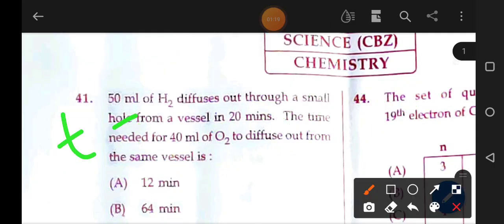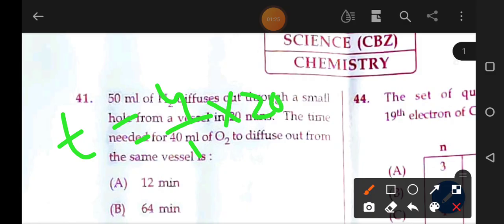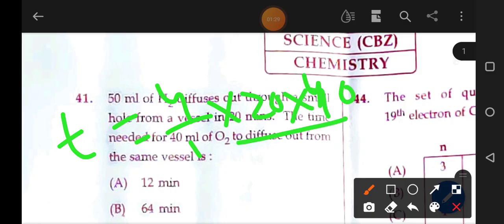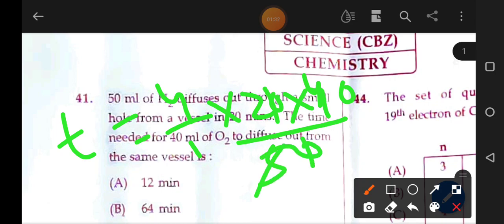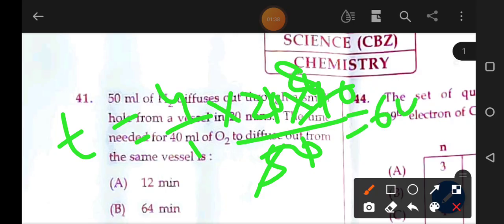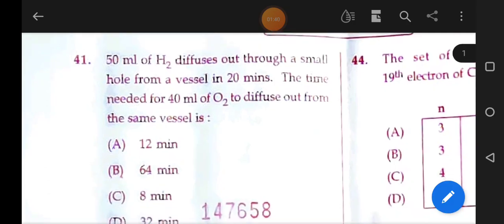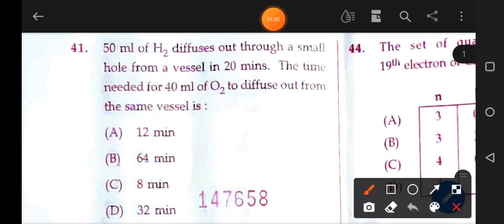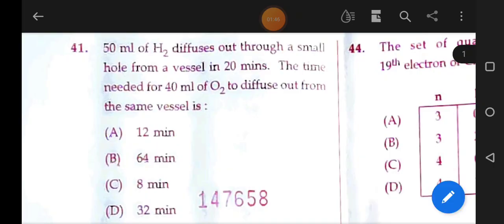The rate of diffusion is equal to 80. Working through: 8 into 16 into 4 gives 64 minutes. That is the answer — 64 minutes. Next question.